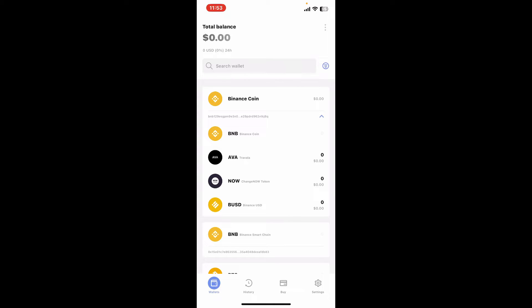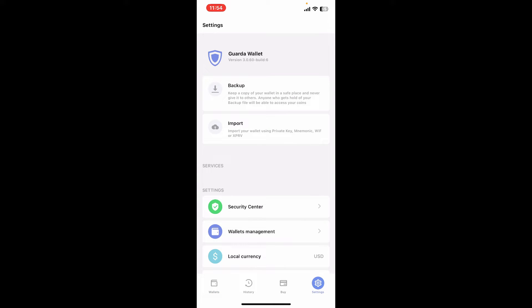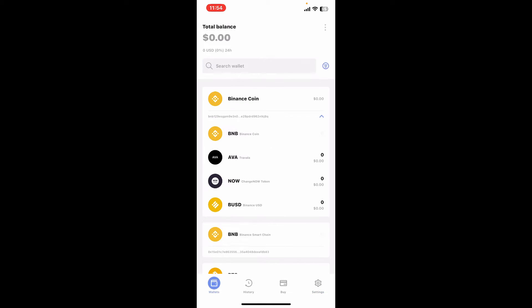Remember that you should keep a copy of your wallet in a safe place and never share it with anyone. Anyone who gets hold of your backup file will be able to access your coins, so make sure to keep it a secret. And there you have successfully signed up for Guarda wallet. That's how easily it can be done.